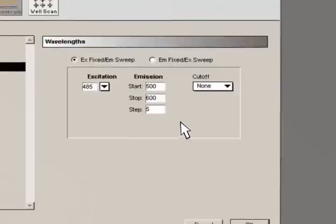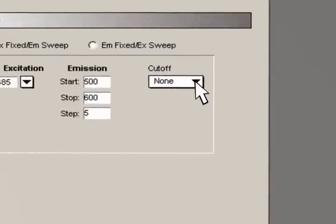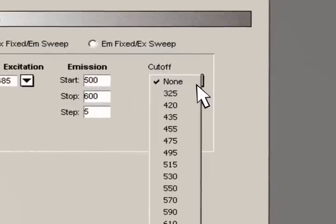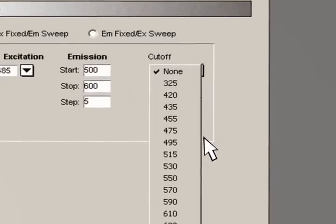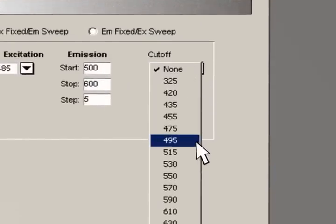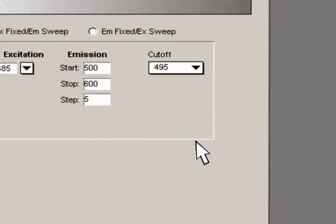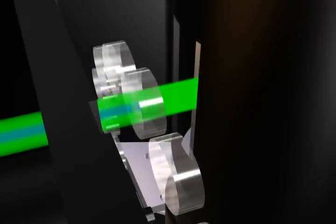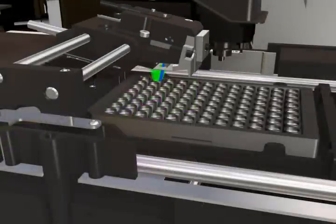Lastly, we can select an appropriate emission cutoff filter to eliminate any stray excitation light. We can now read our plate with our proper settings.